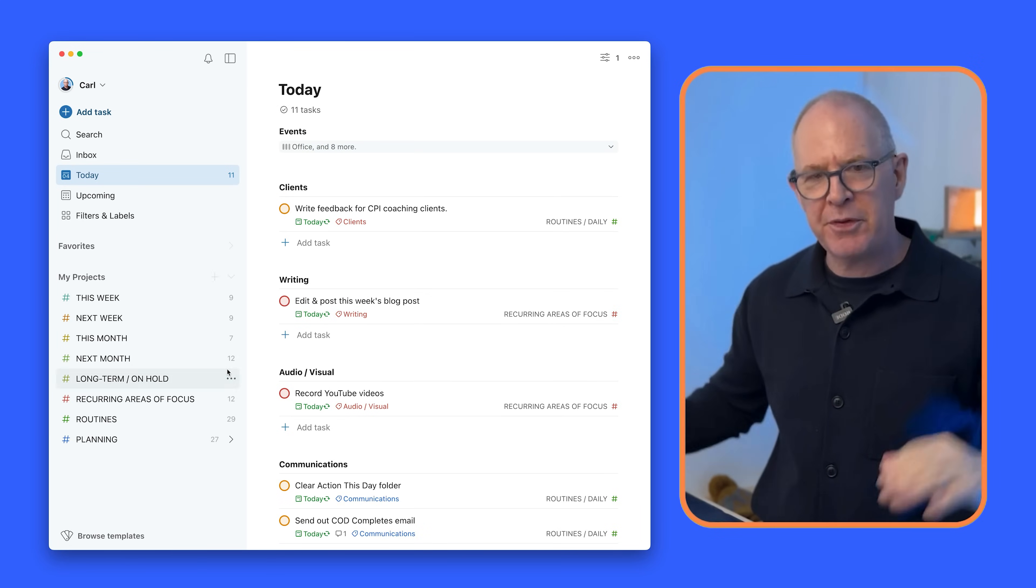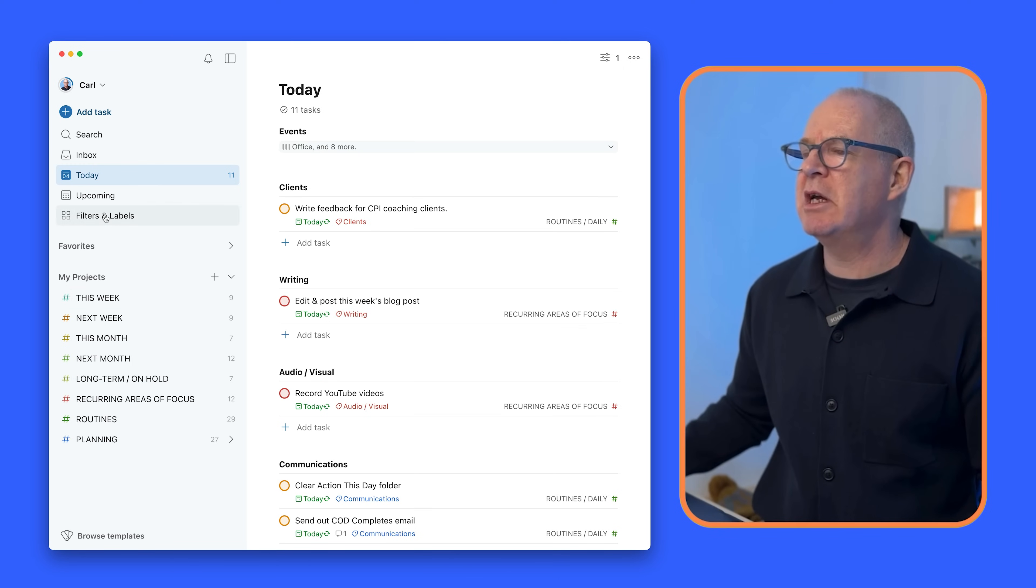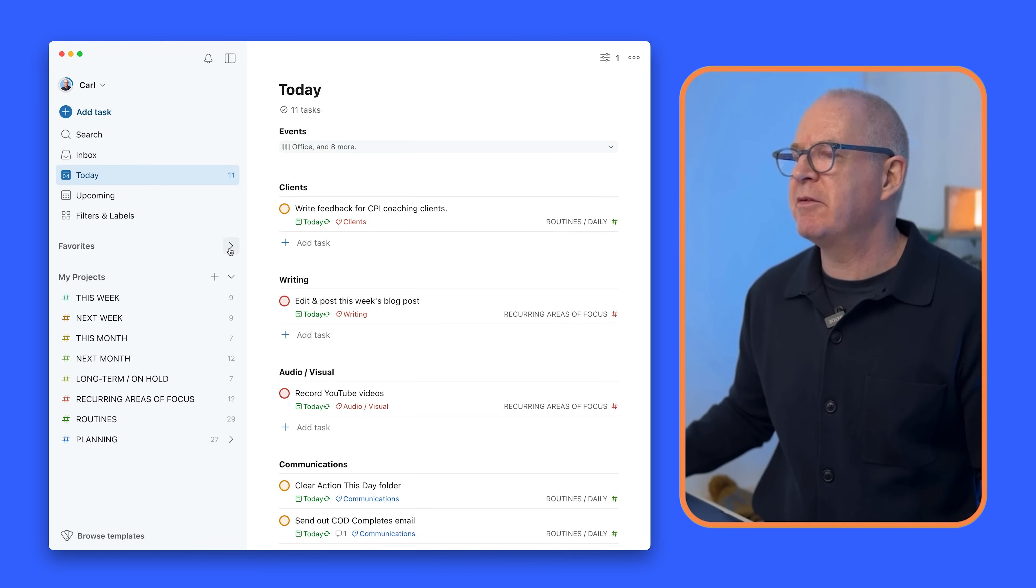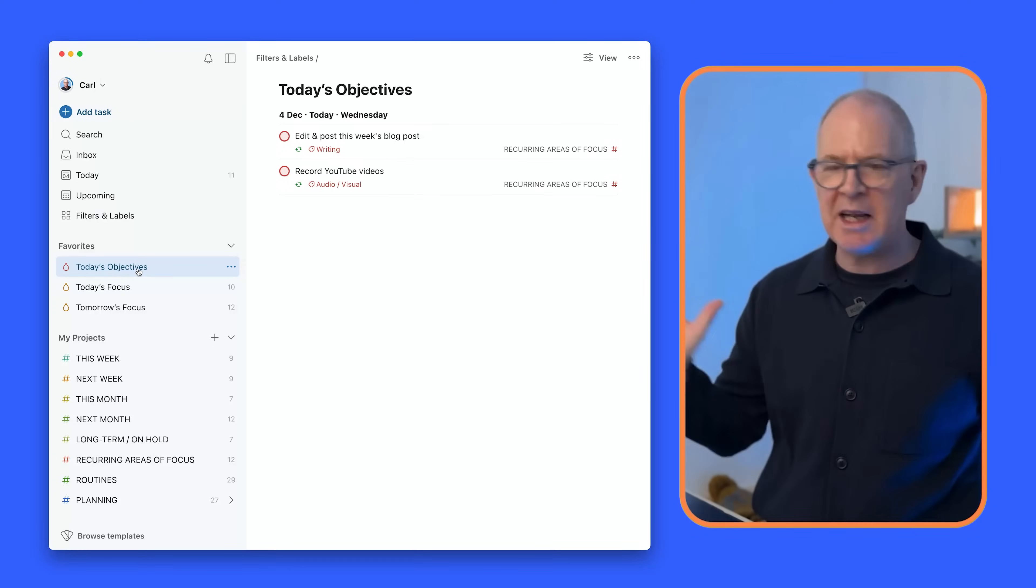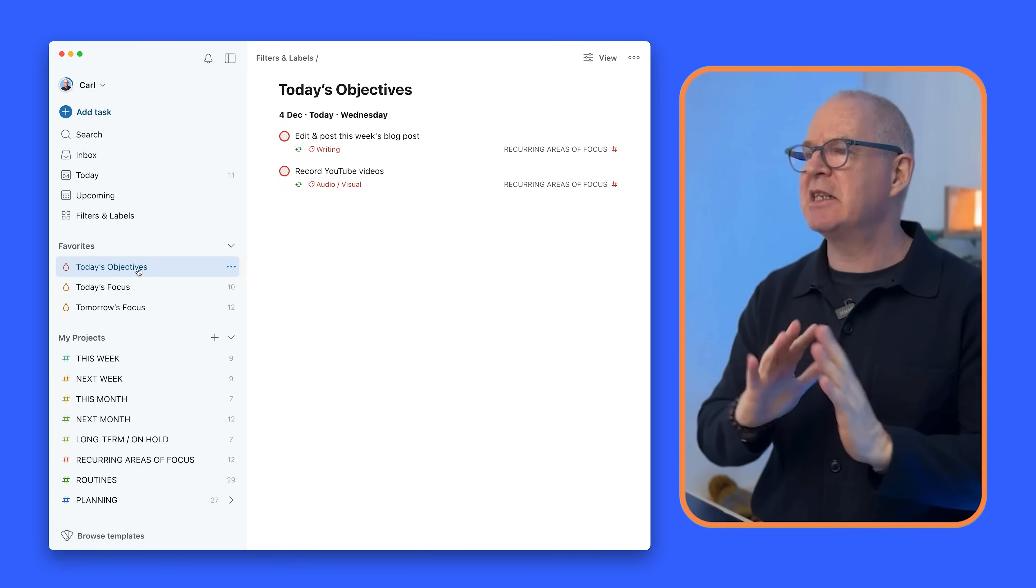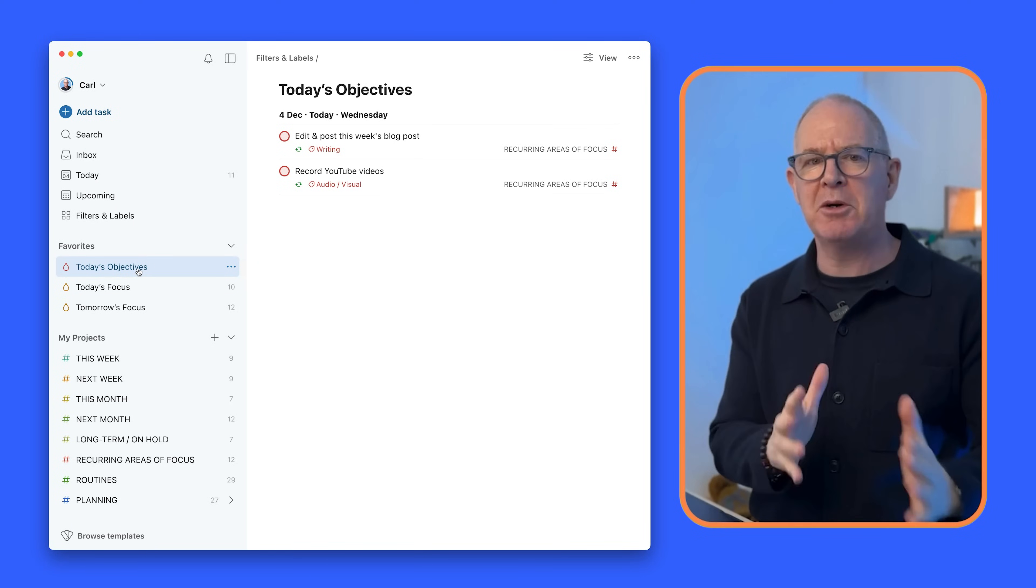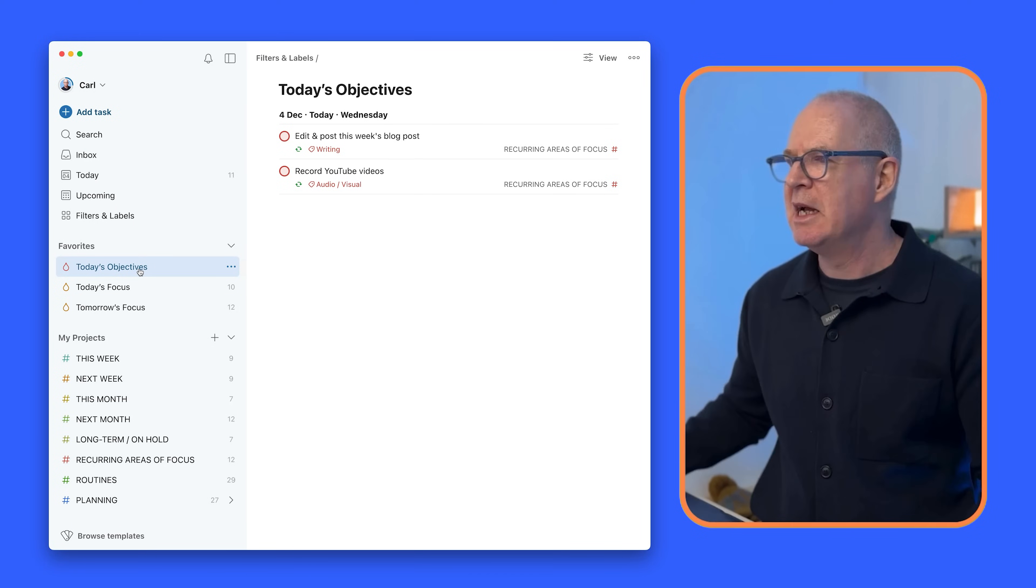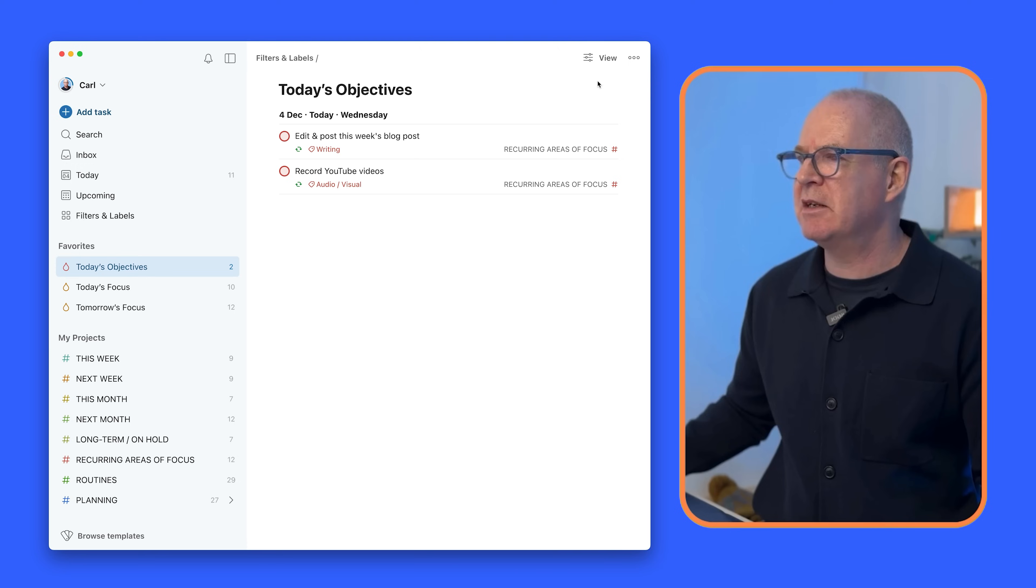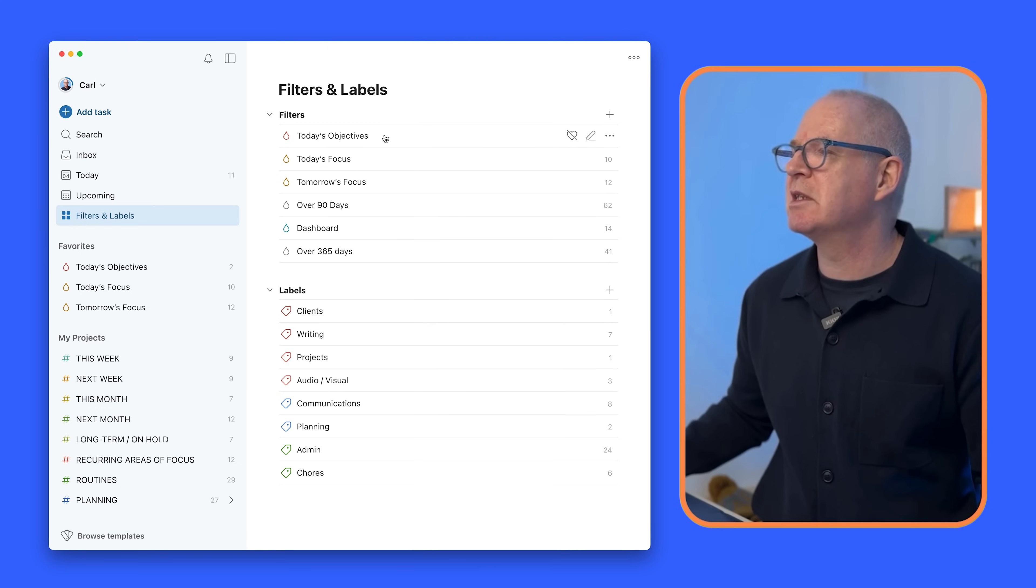Now the big change that I've made this year is in my favorites here. My today's objectives that hasn't changed. It's always the same. It's the two most important tasks of the day. Today's objectives is simply, I'm always asked this question, get ready to write this down, is my today and P1.